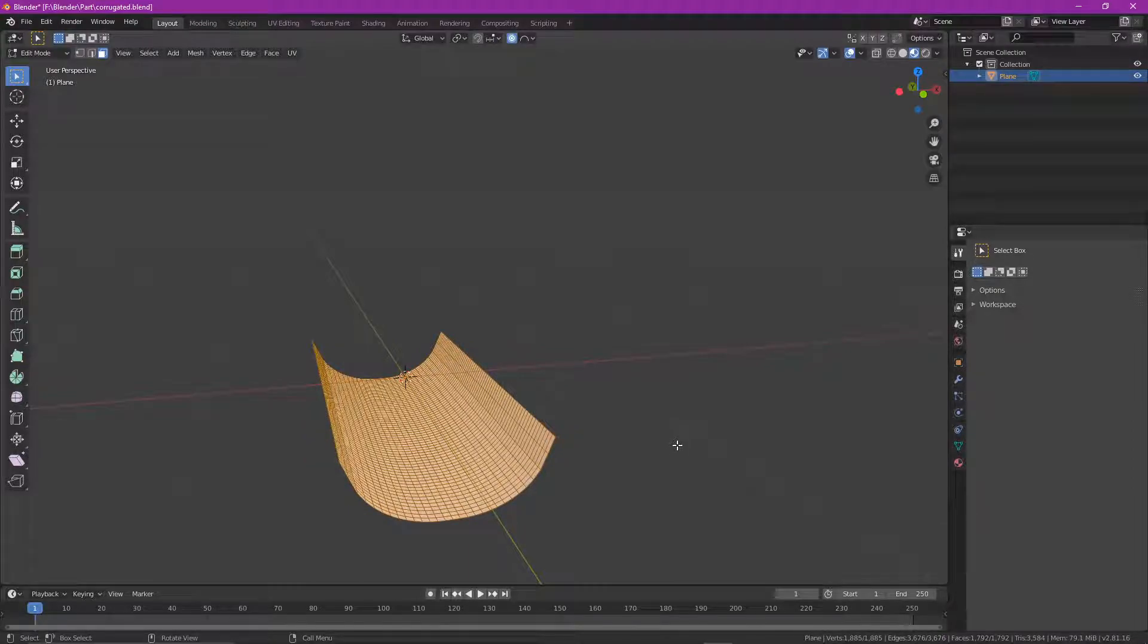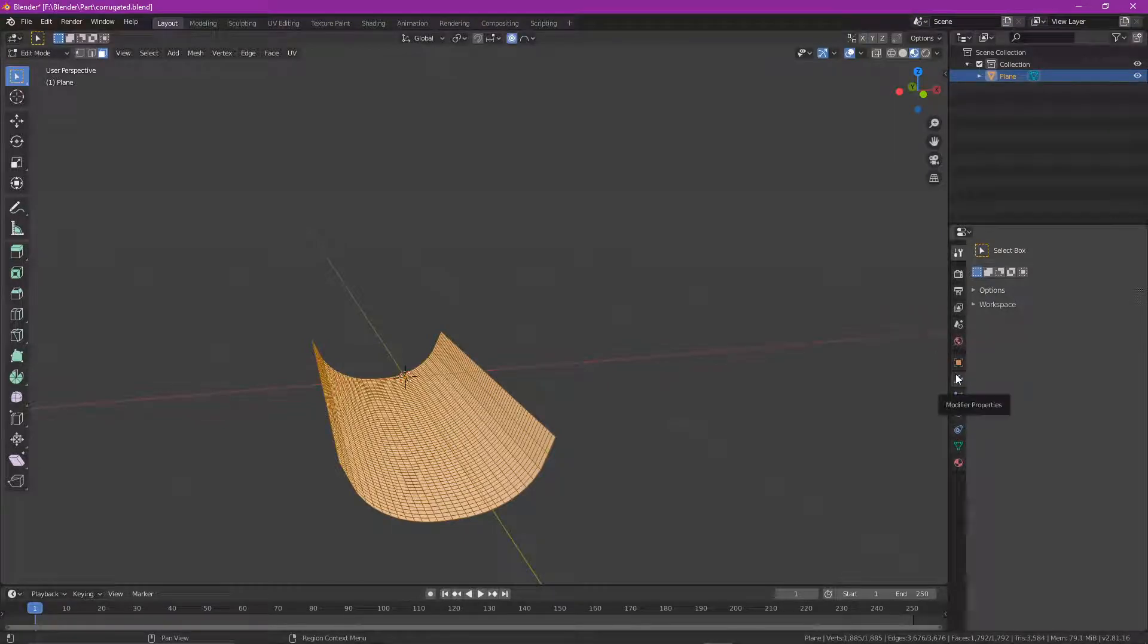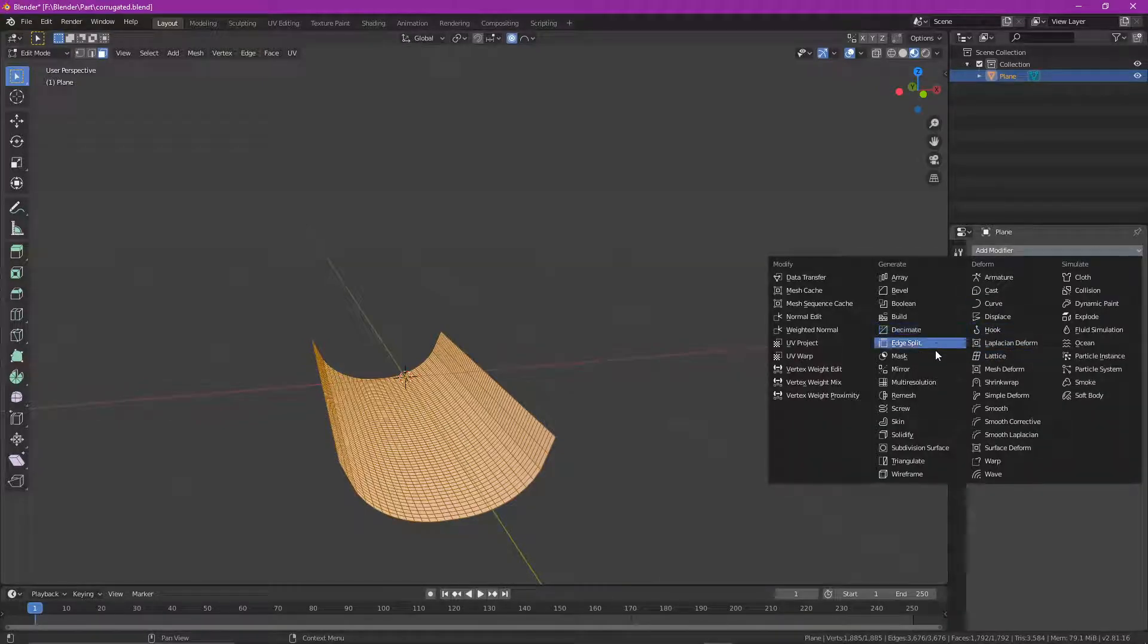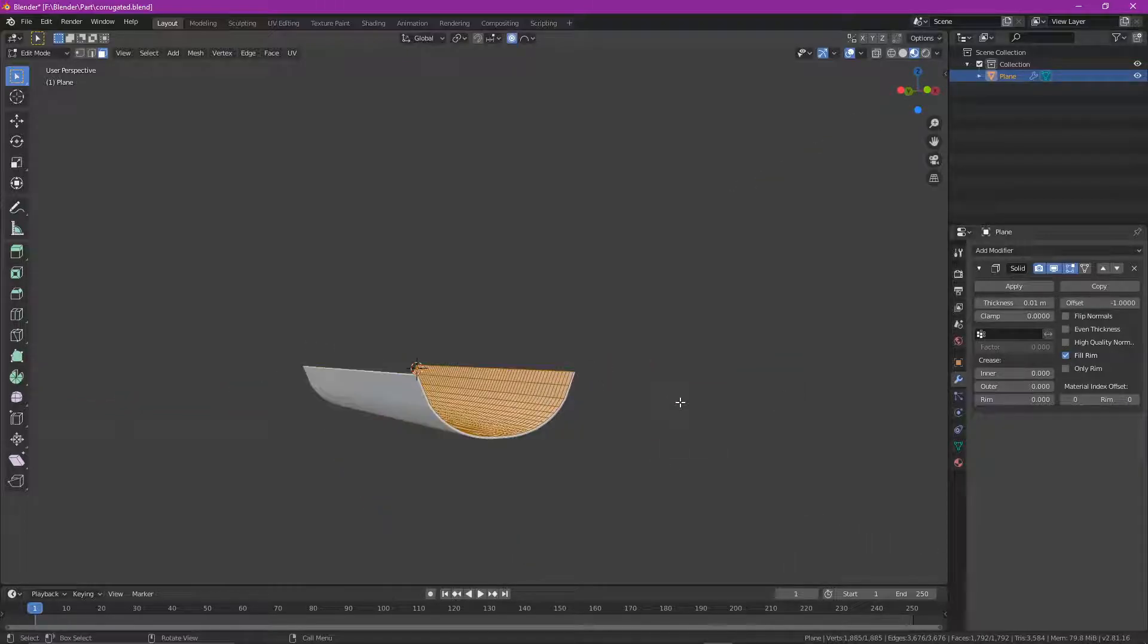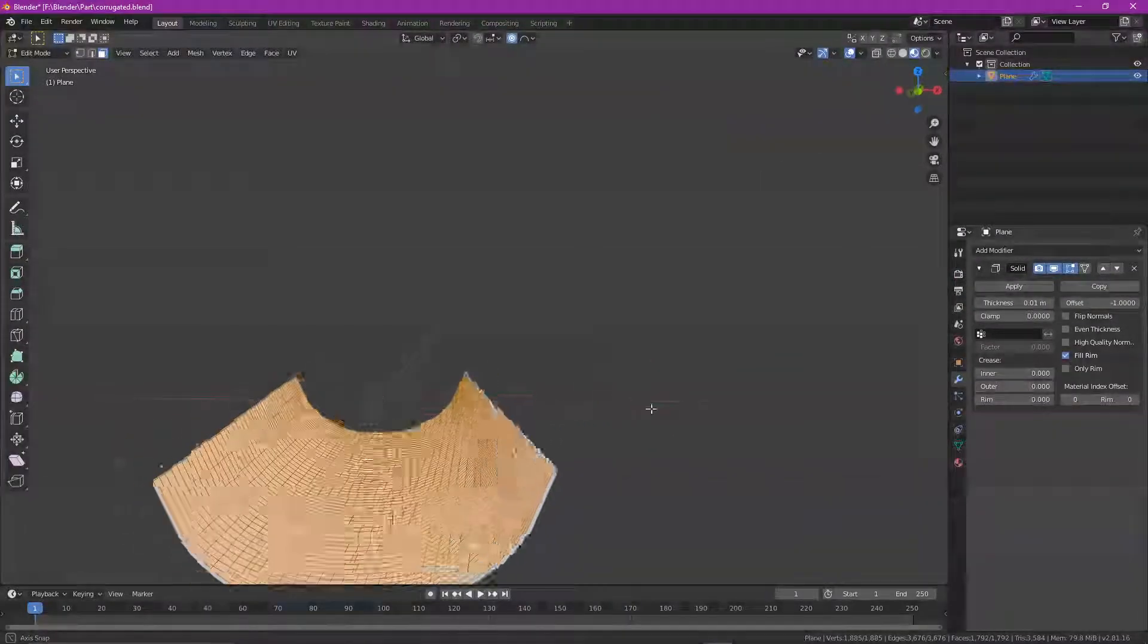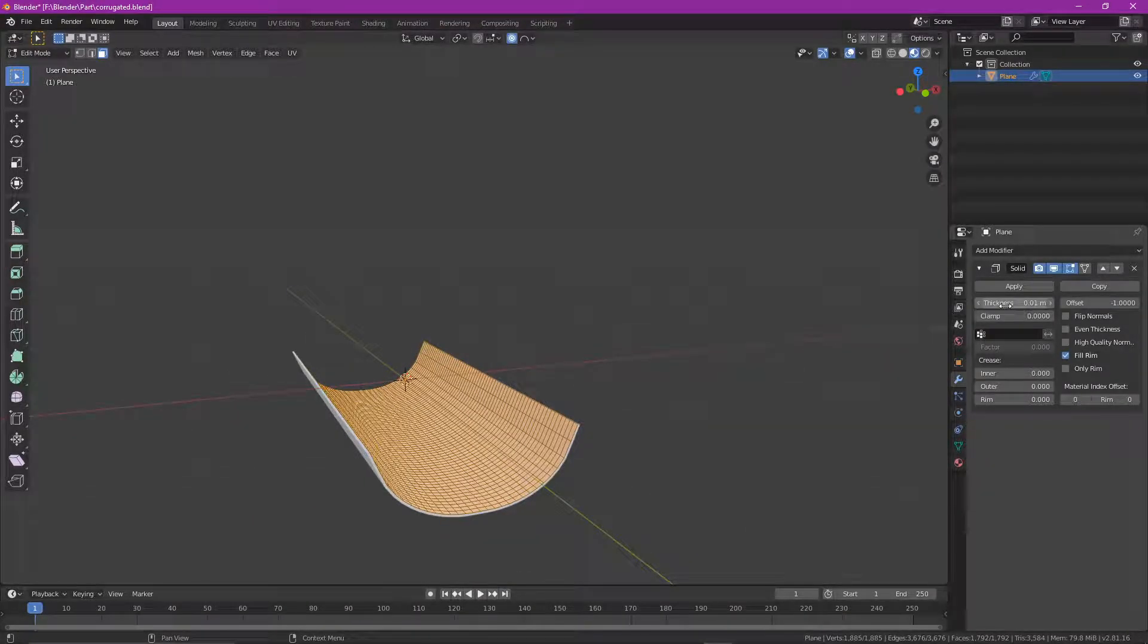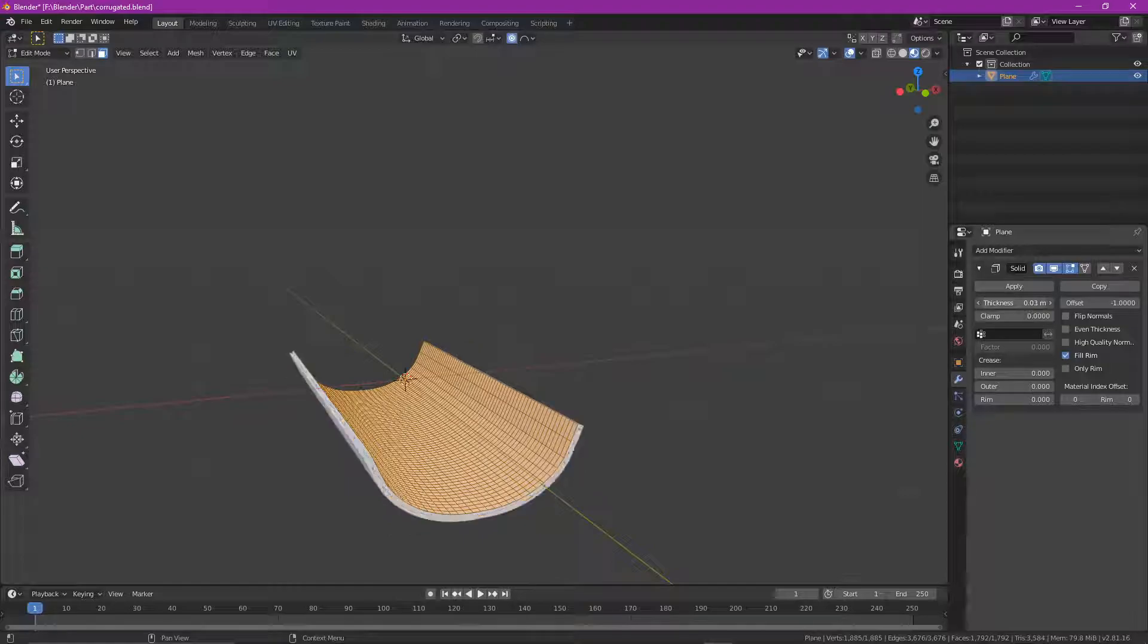We can highlight it all by pressing A. And we can head over to here, to the modifier properties. And we can add a modifier. And then we might decide, okay, so I need to solidify it. And that, can you see it slightly increased the width of the edges? It's how it looks thicker. And I can increase the thickness to however much I want.